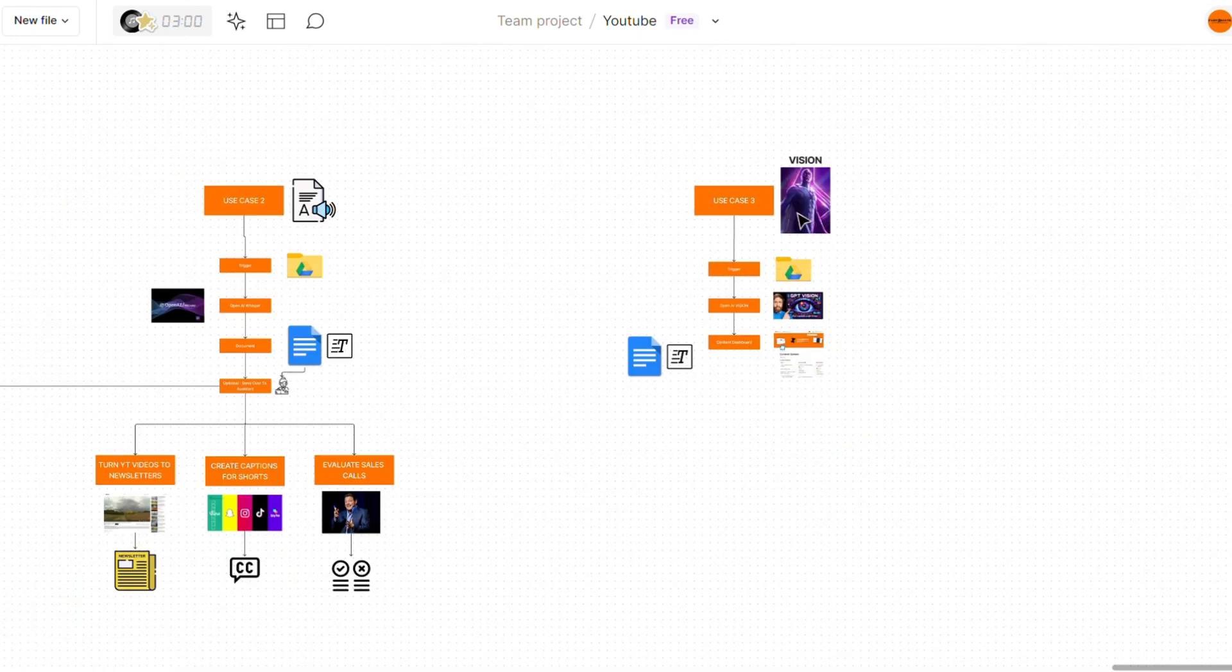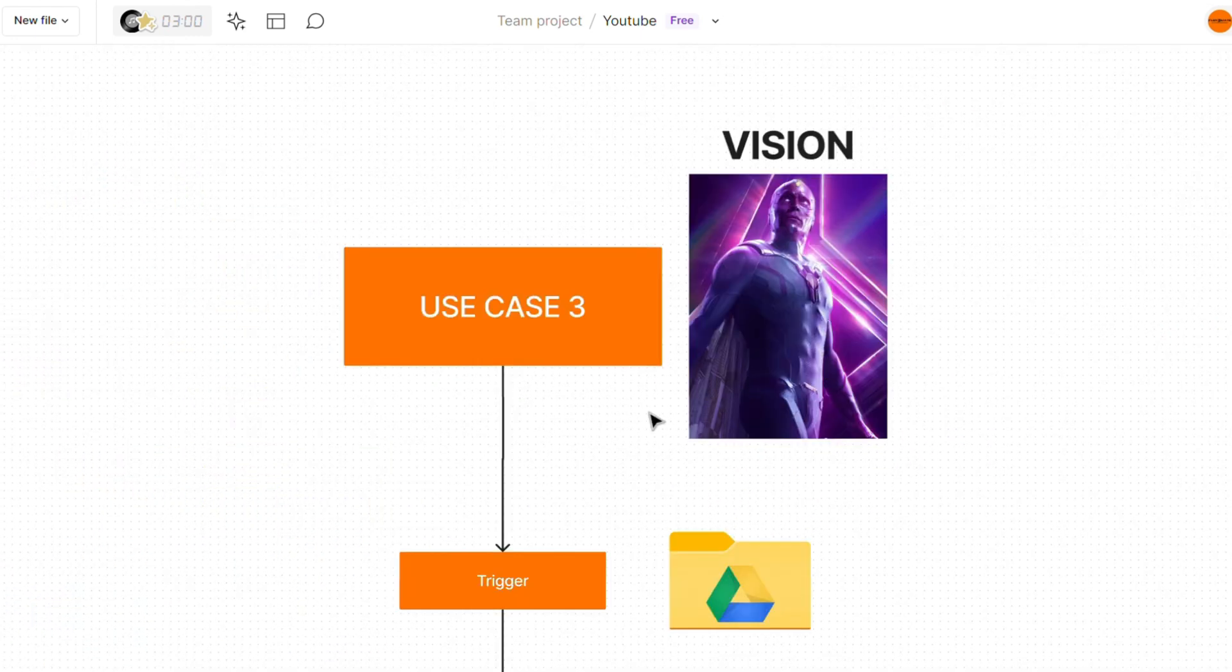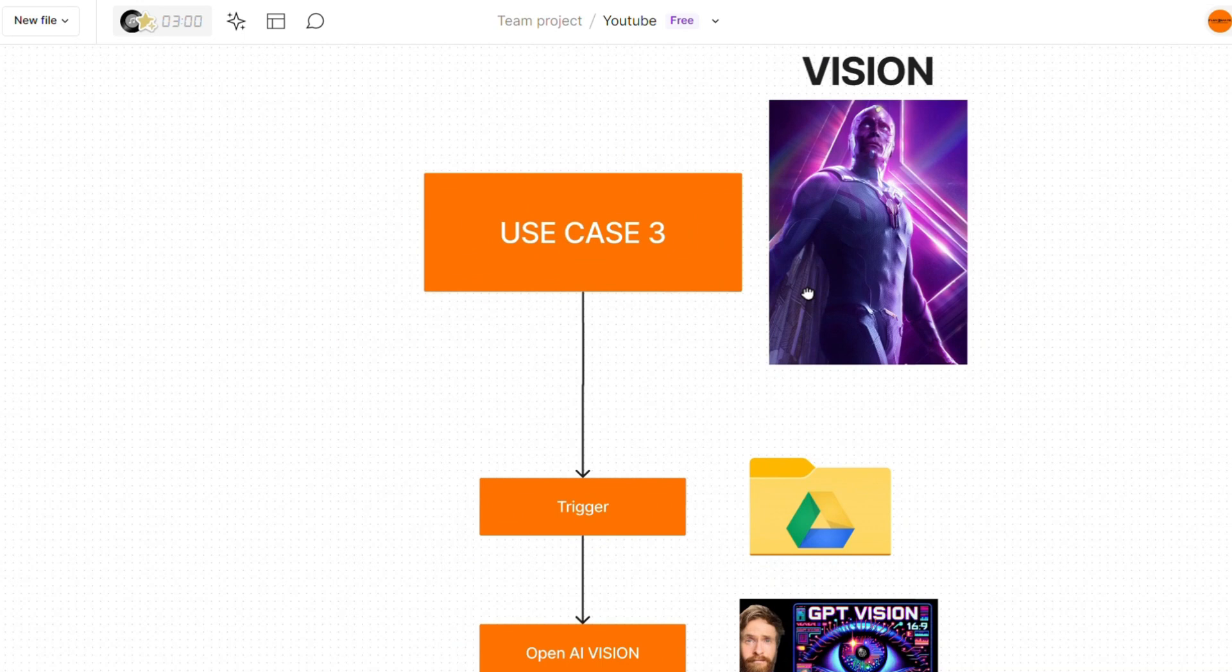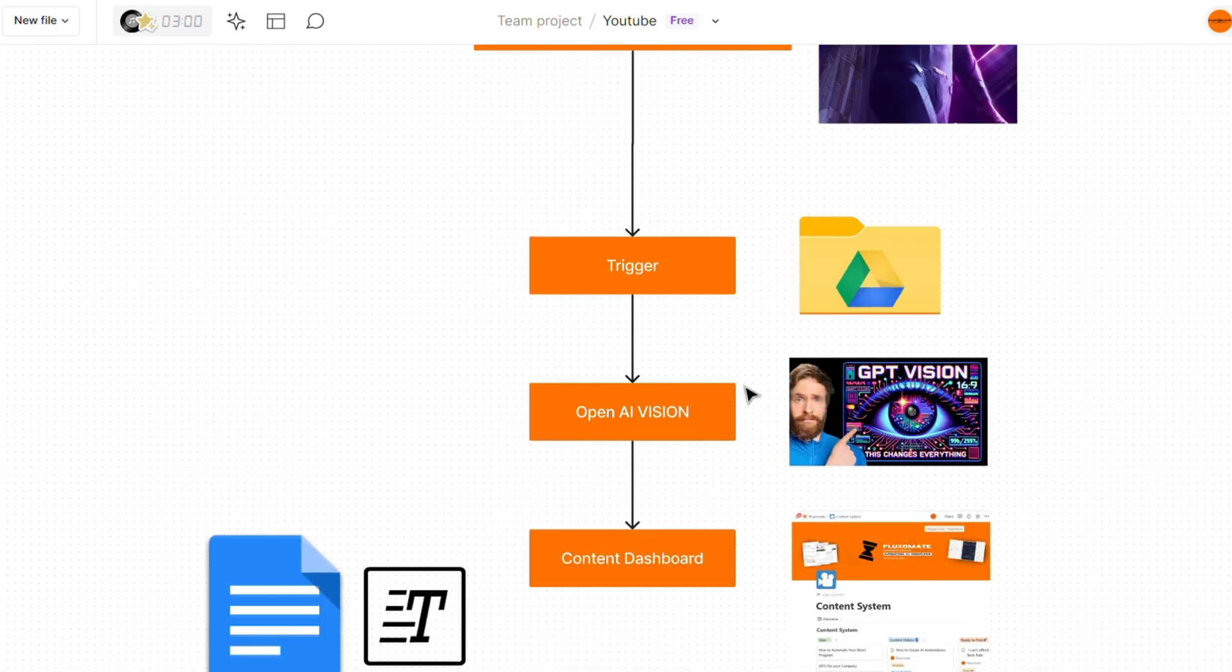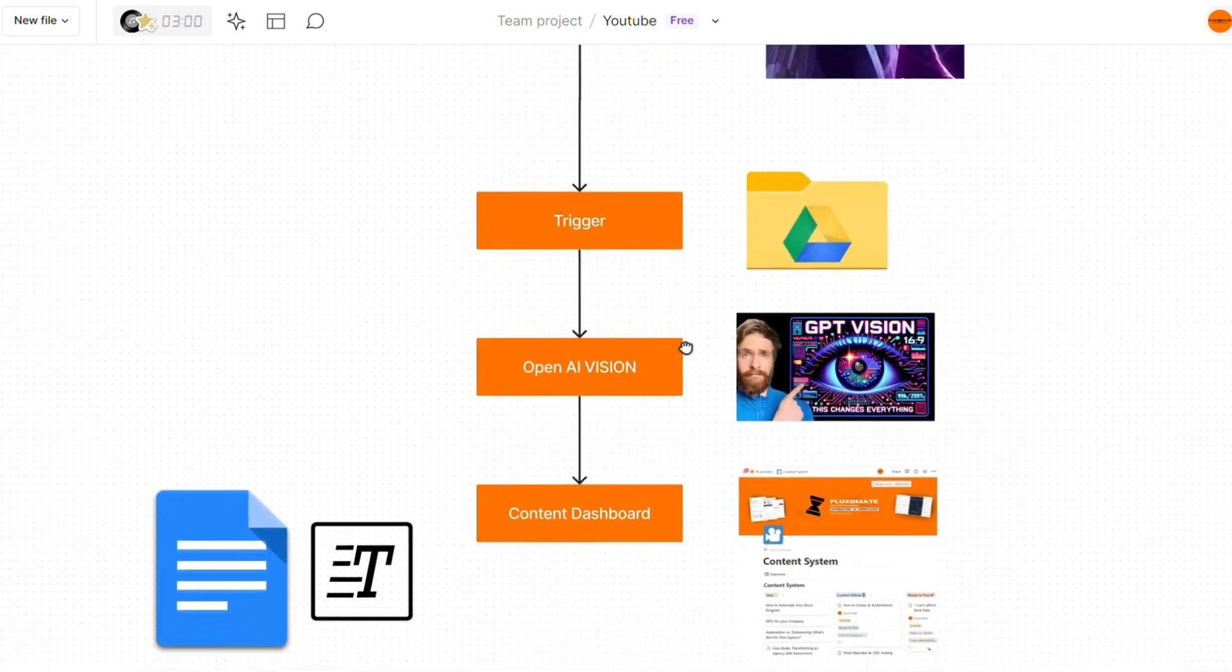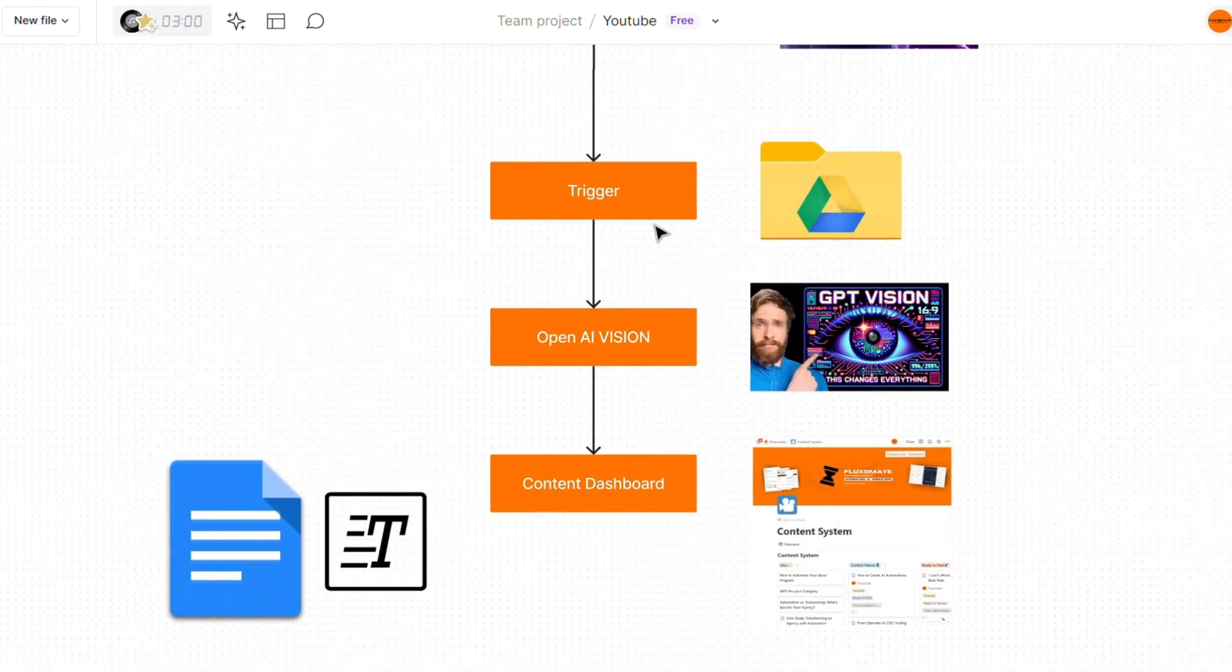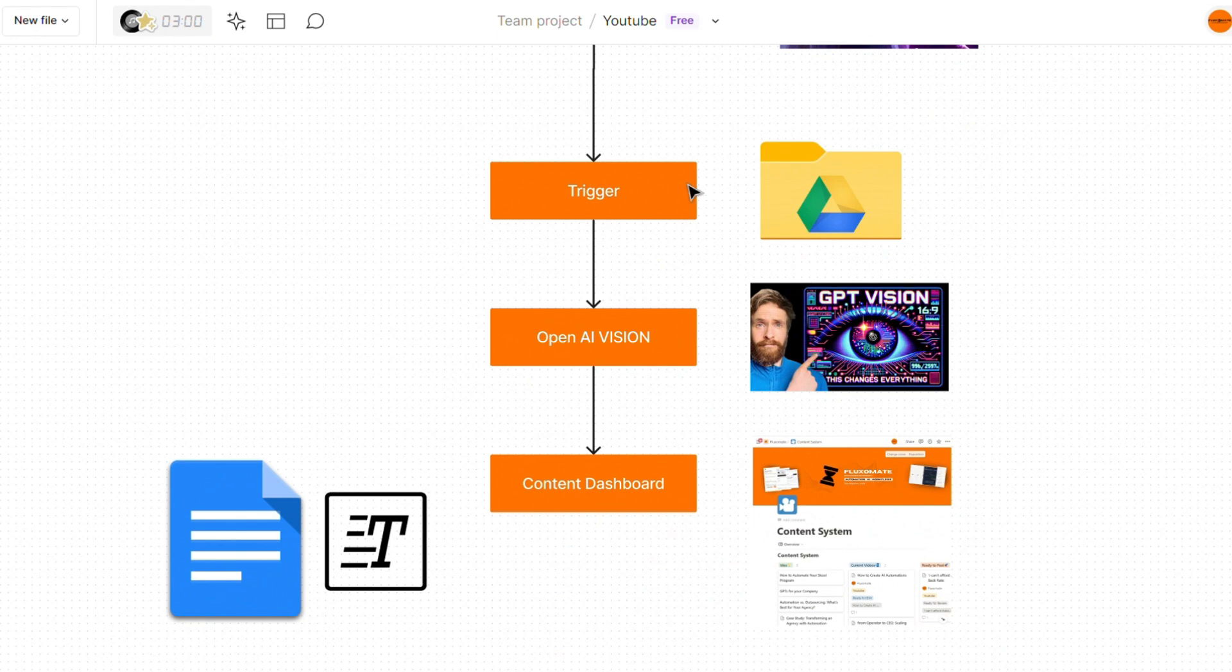The last thing we're going to look at is vision. And no, I'm not talking about this guy. I'm talking about OpenAI's feature vision. This very cool tool allows you to analyze images. And once again, there's a ton of different use case scenarios here. But before we go into that, let's dive into how to actually set this up using an extremely simple automation.